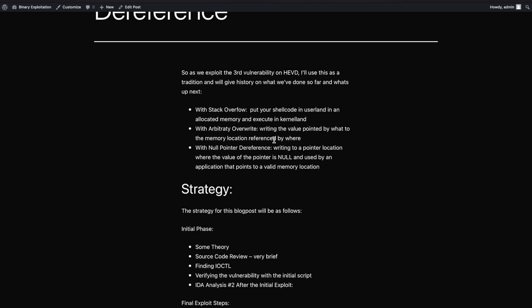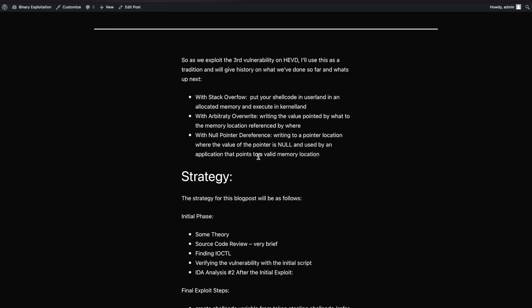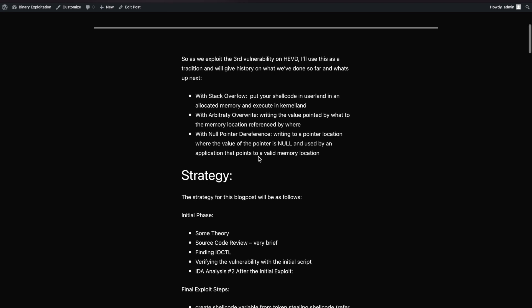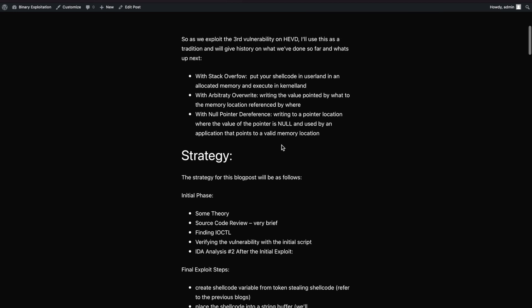For that we used various Windows API calls. In this one it's no different - we'll again use various Windows API calls. Looking at the total number of API calls across these three blog posts, I think it's over 10, so it's a really good exercise for getting familiar with the Windows API as well. What's going to happen in this one is we're going to write to a pointer location where the value of this pointer is null, used by an application that points to a valid memory location.